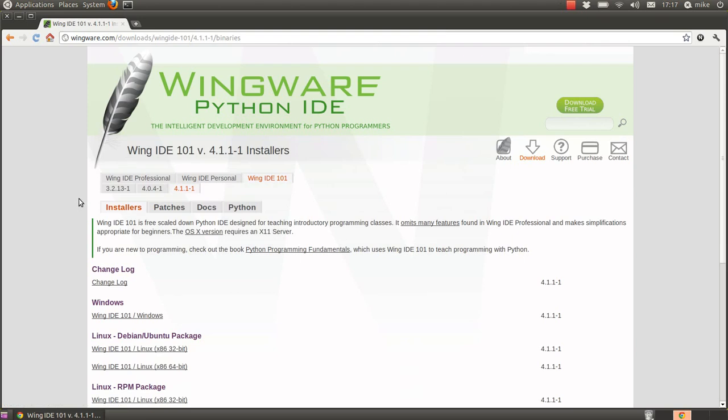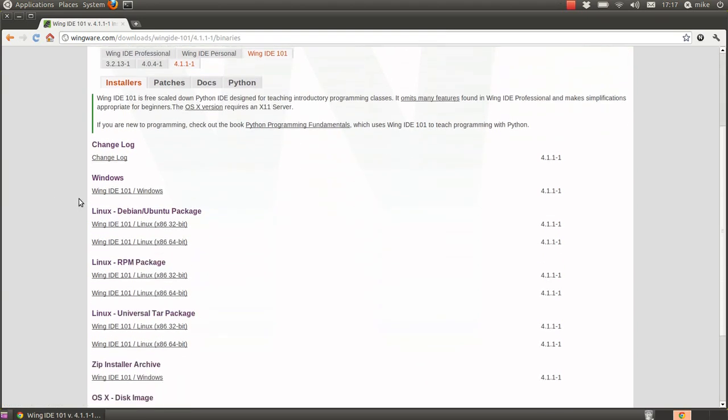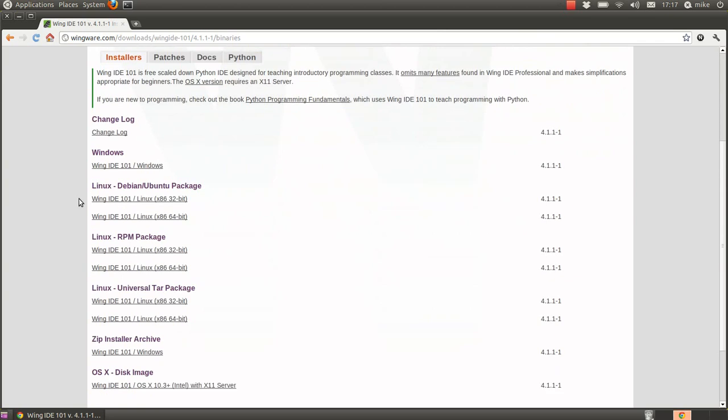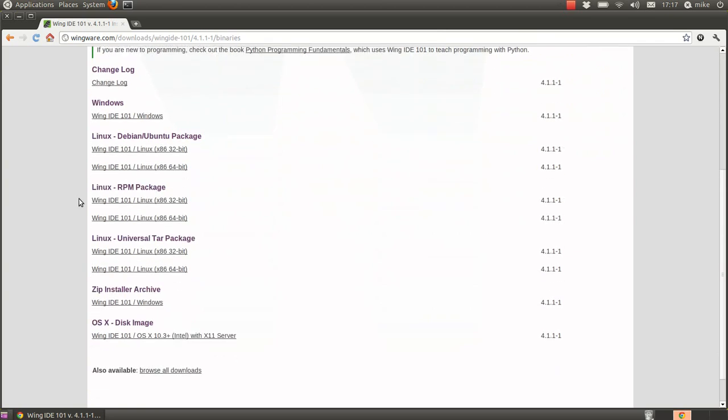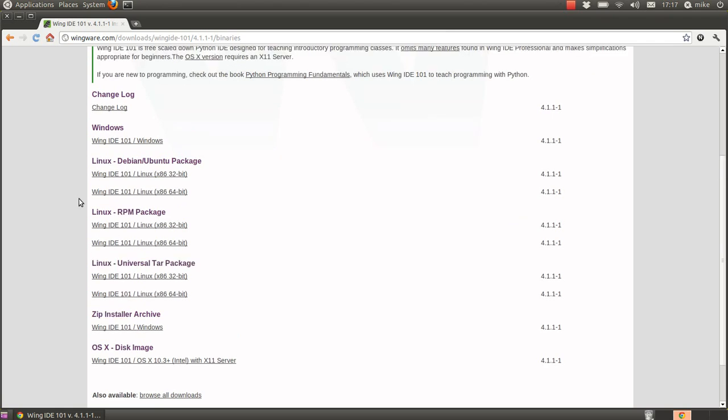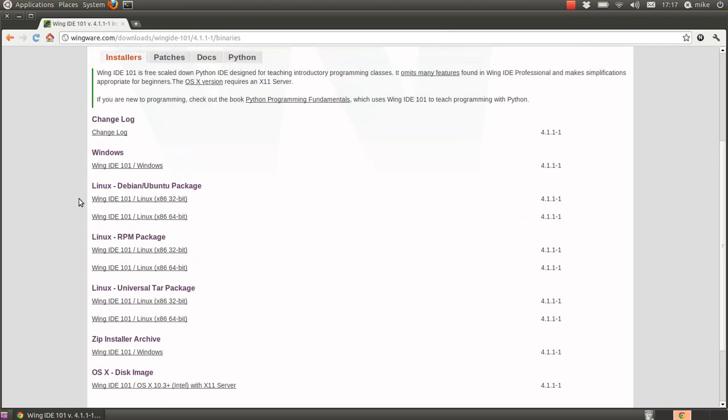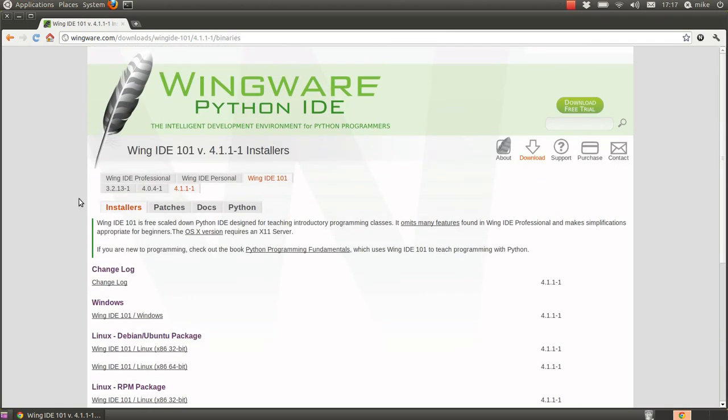Now you'll notice there are Windows, Linux and OSX versions of this so anybody should be able to download this. It's a free copy.